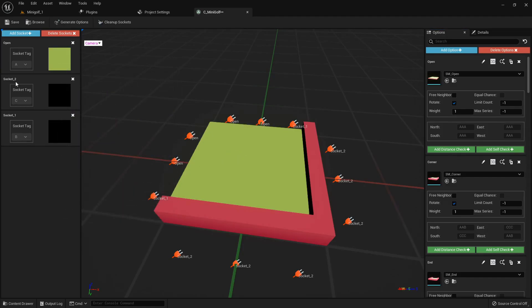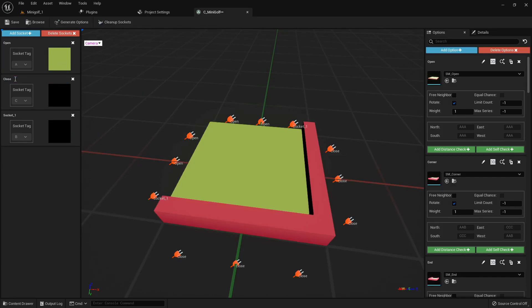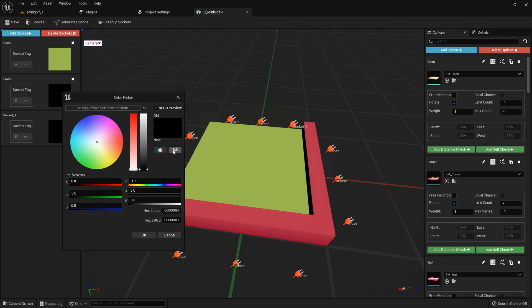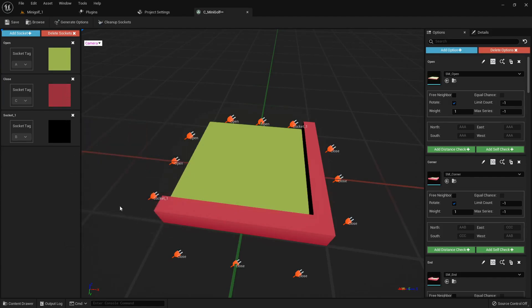I'll switch socket underscore 2 to close. And socket underscore 1 to close underscore half since it's partially blocked.